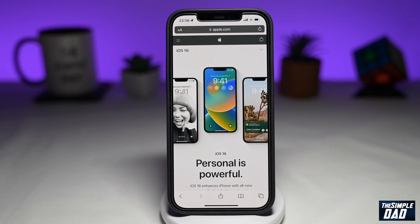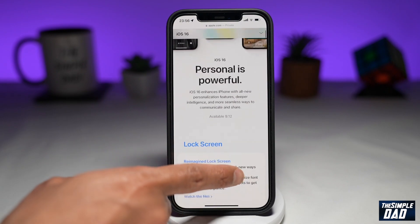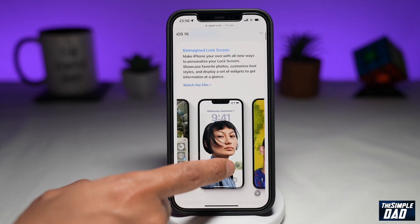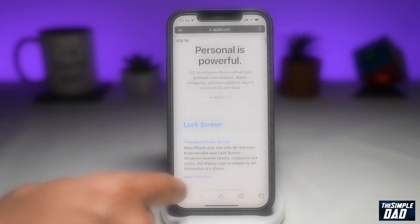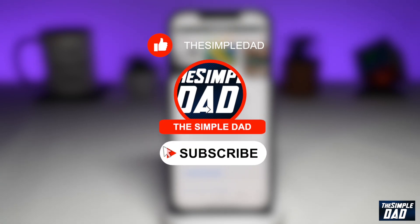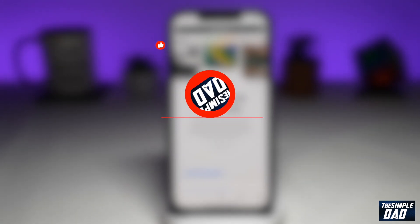Welcome to another Simple Dad iPhone tutorial. In this video I'll show you how to resolve the issue where the iOS 16 update is not showing up on your iPhone. Before moving on, I would appreciate if you can let me know if this video is helpful or not by hitting the thumbs up or thumbs down button.